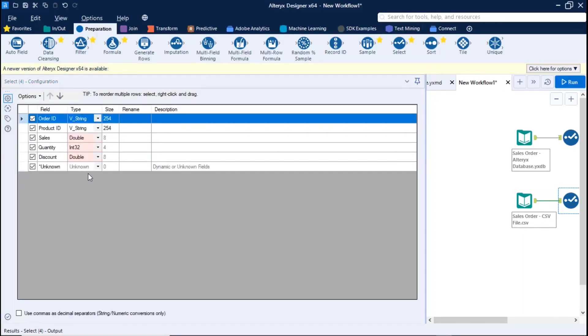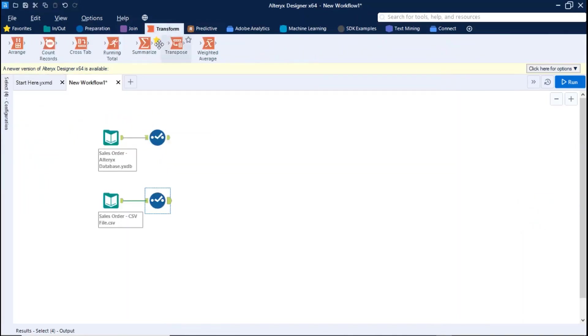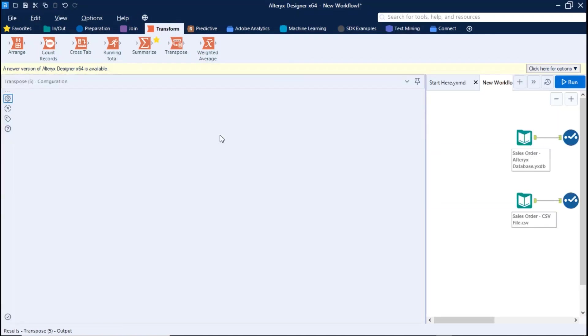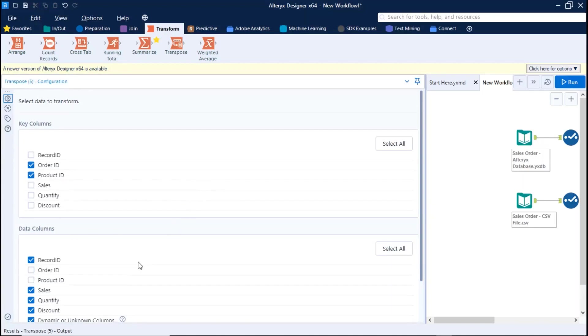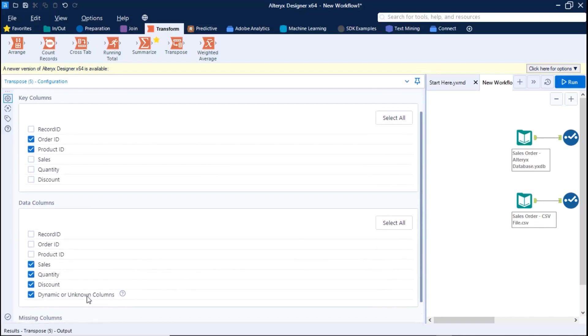Step number three, use the transpose tool, and evoke your metric columns to row values. Define the key columns using order ID and product ID, the primary key. Define your data columns using metric values, the fields you want to pivot. Check this option if you want to dynamically add new fields in the future.